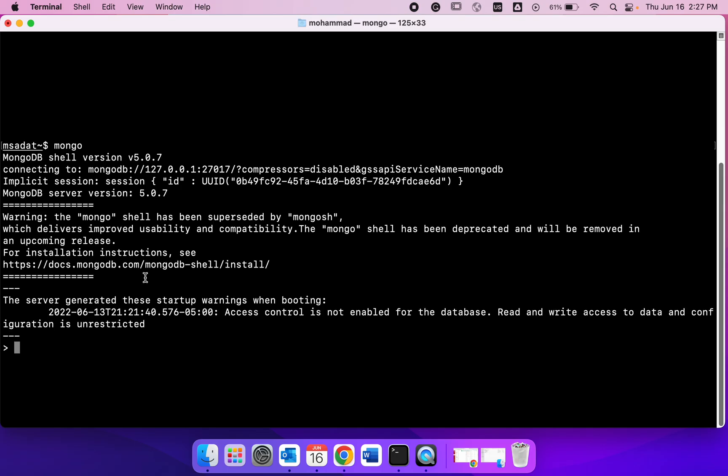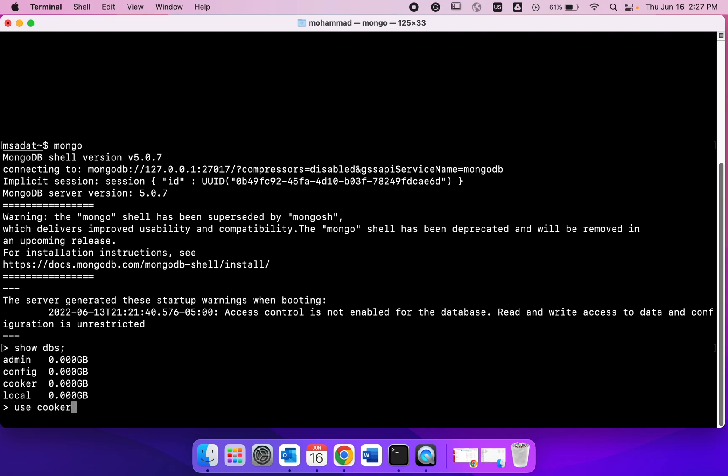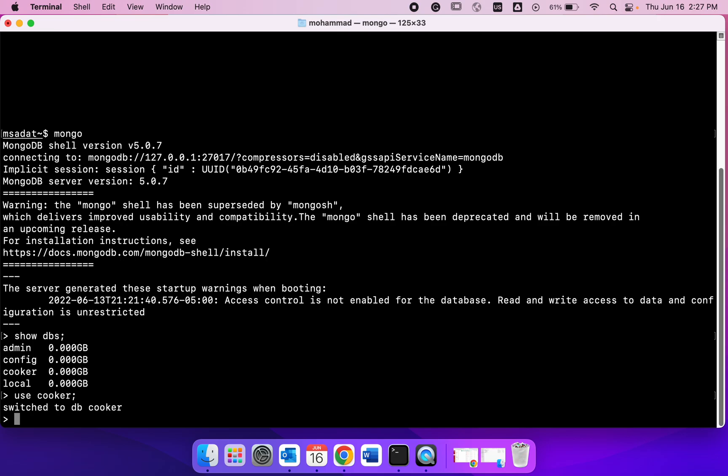You're within the Mongo shell now. Check the databases that we have and we're going to work within the cooker database. So we go inside cooker and we are within cooker now. We also have a bunch of collections already.